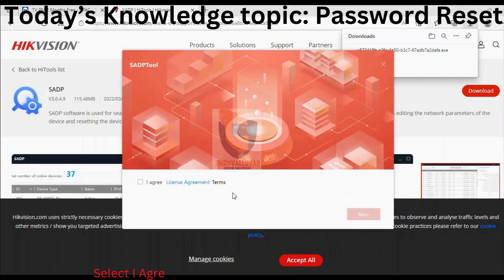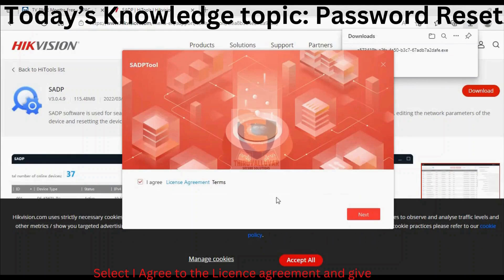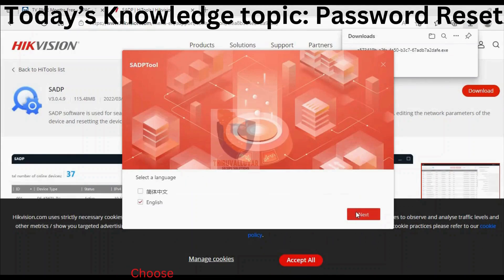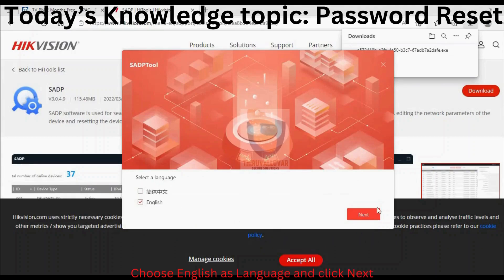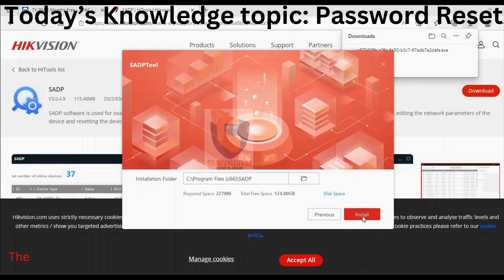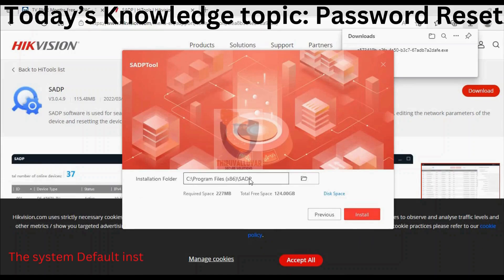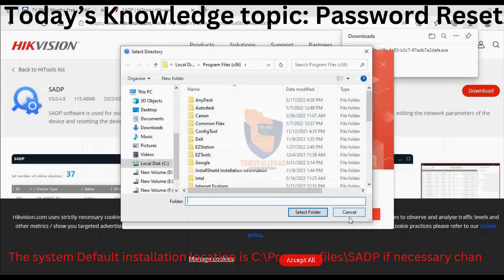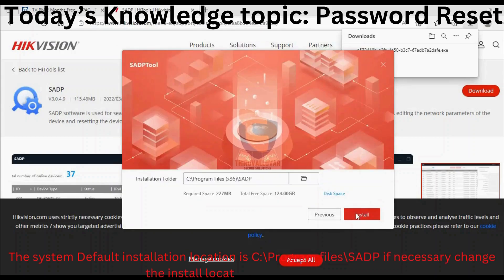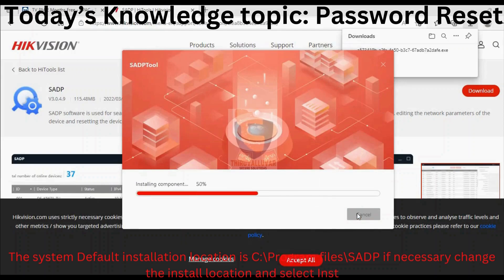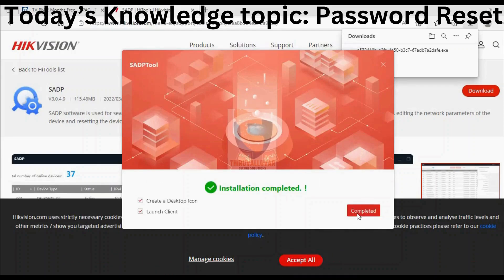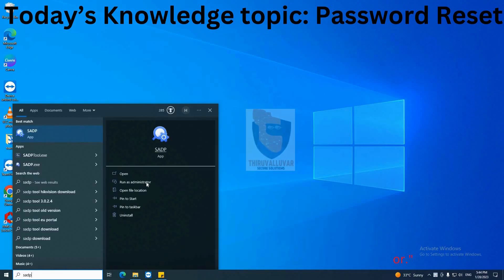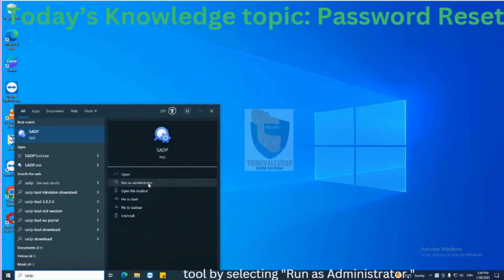Select 'I agree to the license agreement' and click Next. Choose English as the language and click Next. The system's default installation location is C:\Program Files\SADP. If necessary, change the installation location and select Install. Open the SADP tool by selecting 'Run as administrator'.